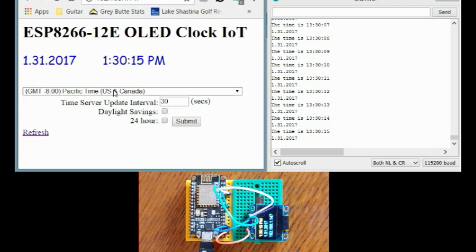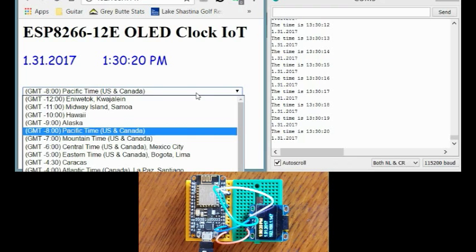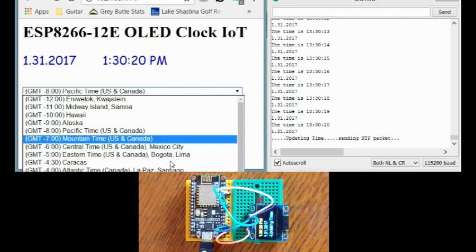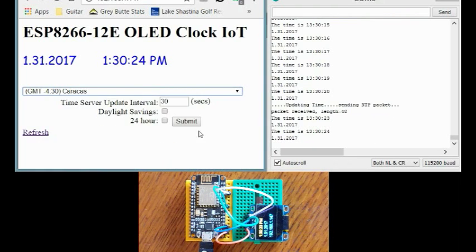And we've got some settings we can change. It's also showing the serial output over here. But right now I've got it on Pacific time. I'm going to go ahead and make some changes here.